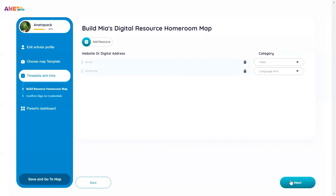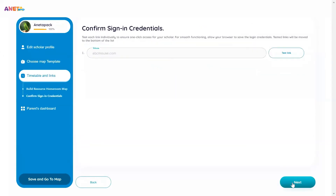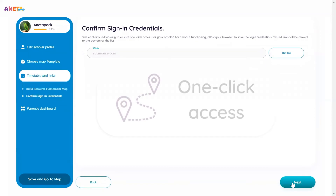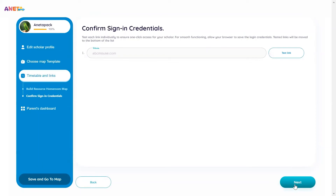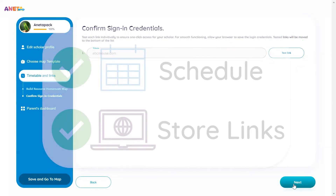The next step is to confirm sign-in credentials for links and apps that you have scheduled, so that your scholar has one-click access to them through their Aneta maps. While signed into Aneta on the scholar's device, click Test Link and save any sign-in credentials.